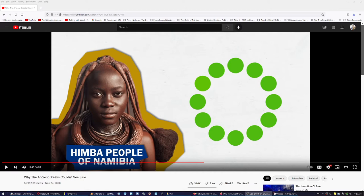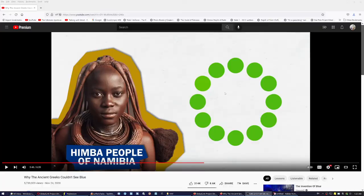The reason they identify the different color faster is that they have a word for it — they have trained their brain to associate a word with a specific color. And to tell the truth, most westerners can only see this green as different because they see it next to the others. If you see this green separately, you won't be able to associate the word to it, because you have not trained your brain to see the difference. In other words, to remember a color and identify it more easily, learn its name.